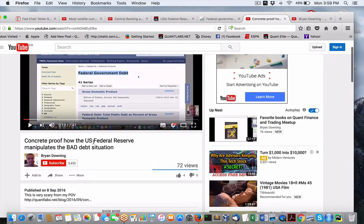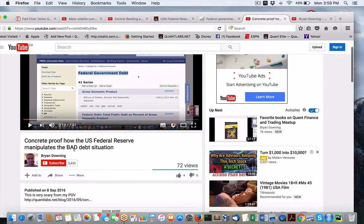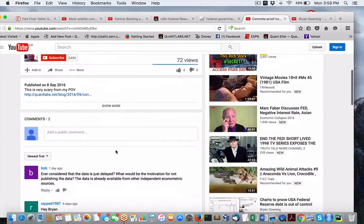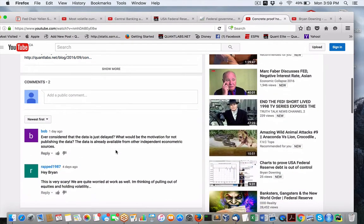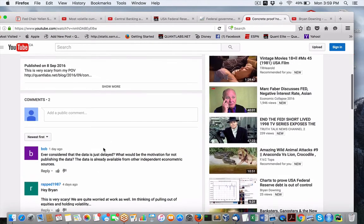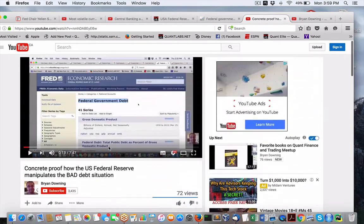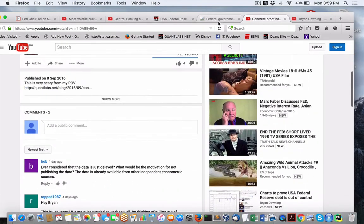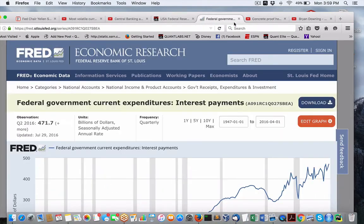Concrete Proofs How the Federal Reserve Manipulates the Bad Debt Situation. There's been some commentary on here. I'm going to cover those in a minute. There was a bunch more. I don't know where they disappeared to, just due to YouTube doing something with them. But my apologies if I don't get to them.